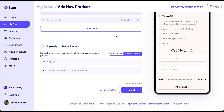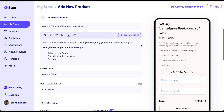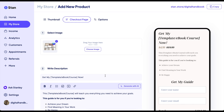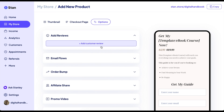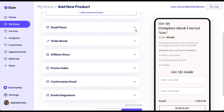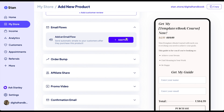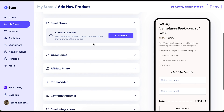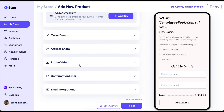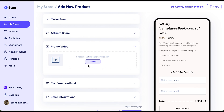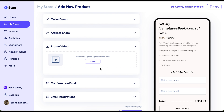If you'd like a tutorial about that, please let me know. Then fill in all the details and go to Options. You can add customer reviews, and if you have the upgraded version, you can do email flows, order bumps, affiliate sharing. Promo videos are also very good to add — add a video about what your product is about.